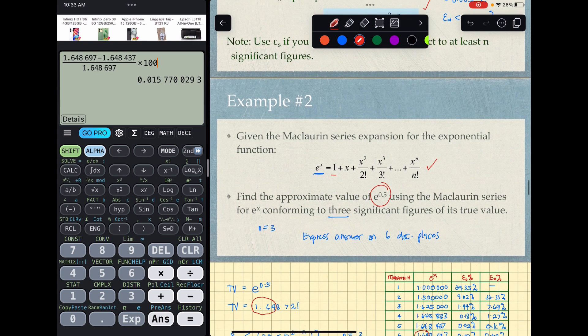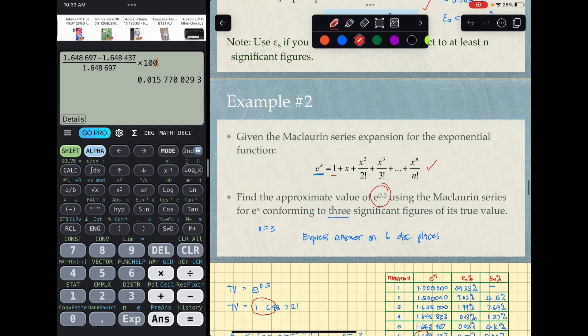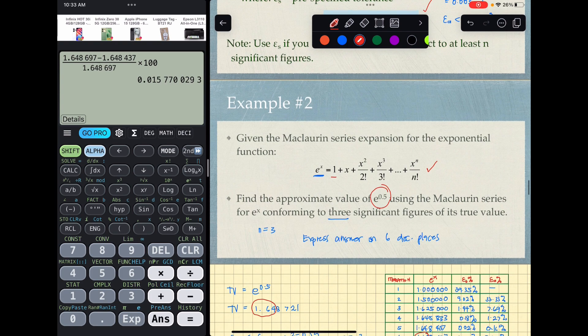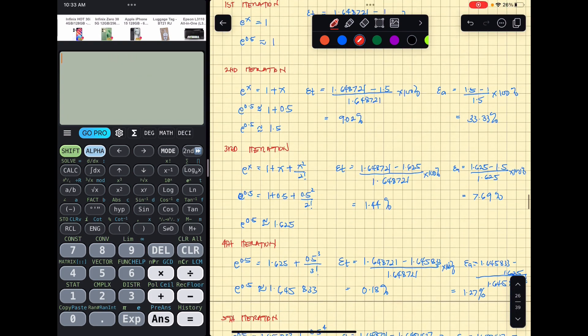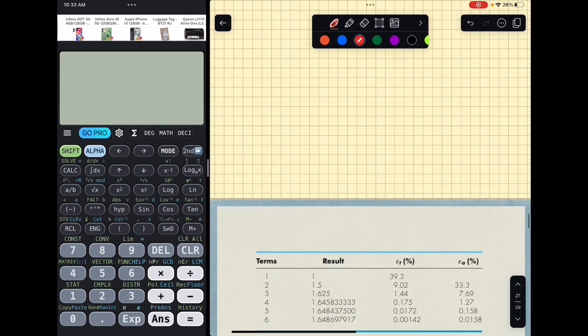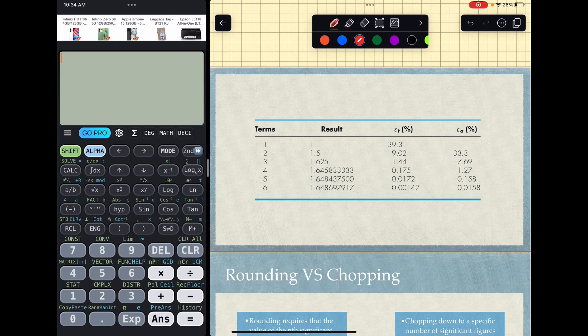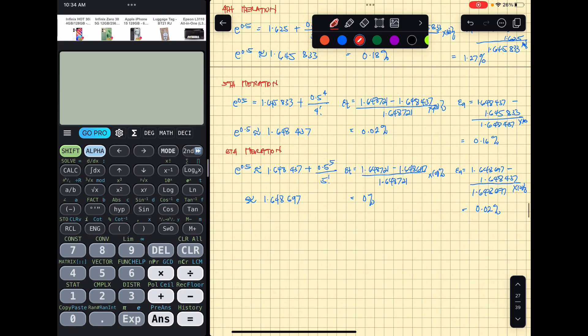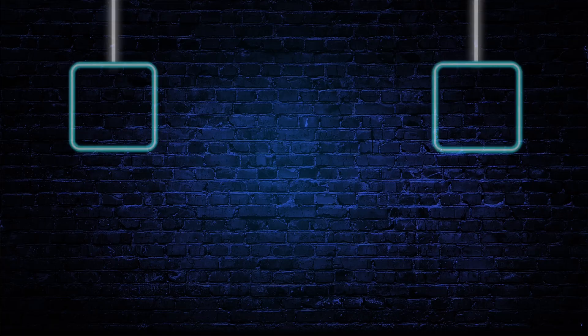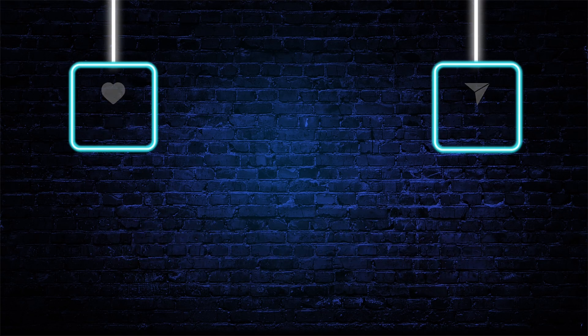This is the evaluation of exponential functions through approximation using the Maclaurin series. The table shows results that differ only slightly in decimal places, confirming the approximation converges to the true value.